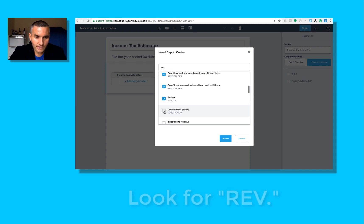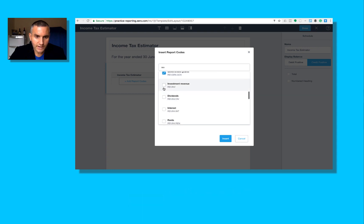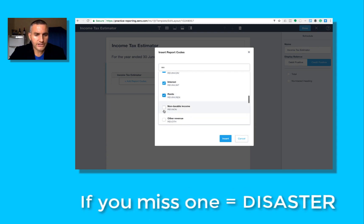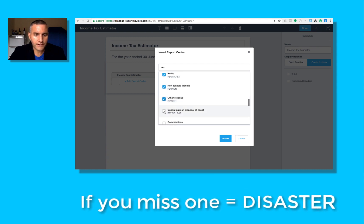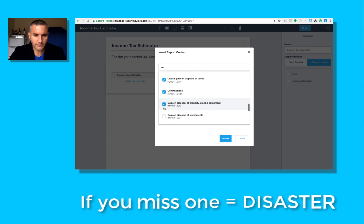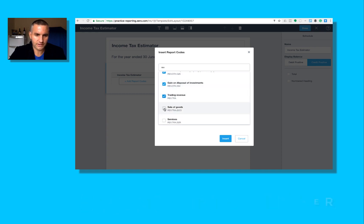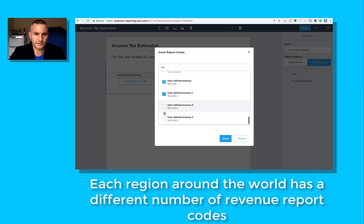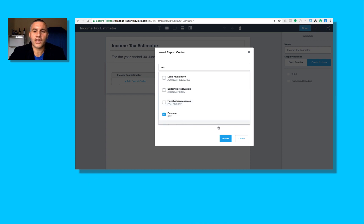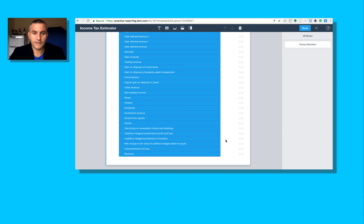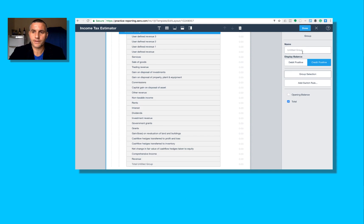So grants, government grants. I can't miss one. What happens if I miss one? I potentially won't collect every single account in my customers' chart of accounts and that would be disastrous. This report would be completely and utterly worthless. So I need to go and check that there's 25 revenue report codes. What do I want to do here? I want to group all of those in a group and just call them income.